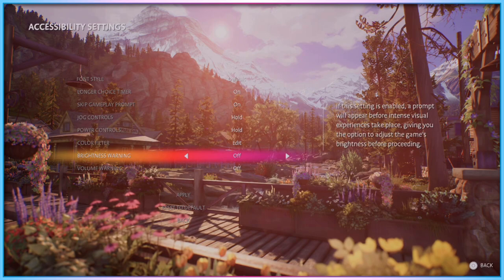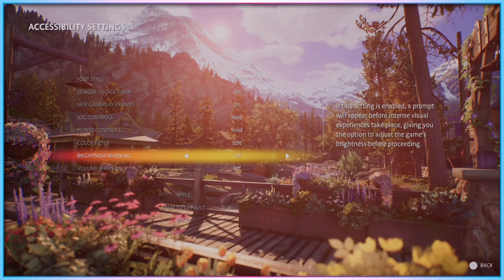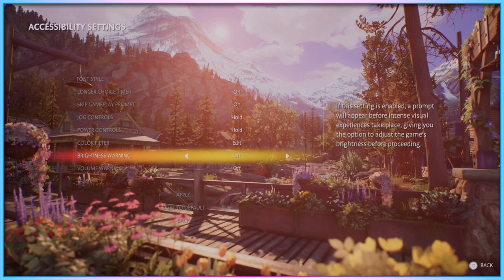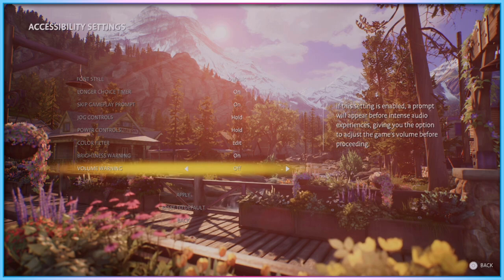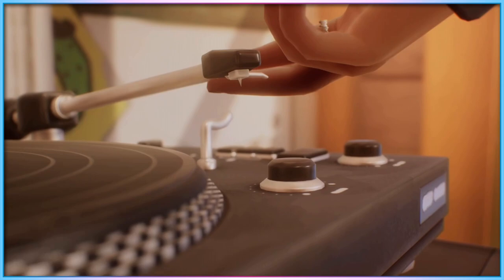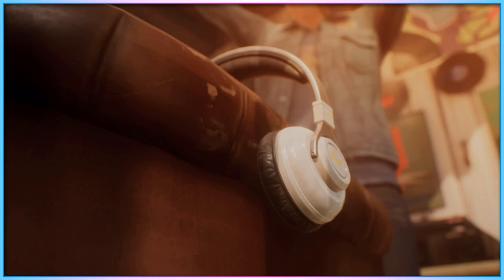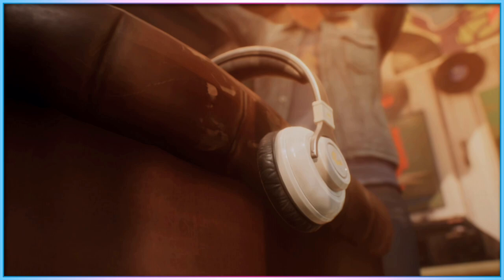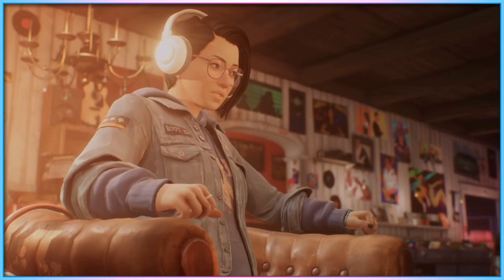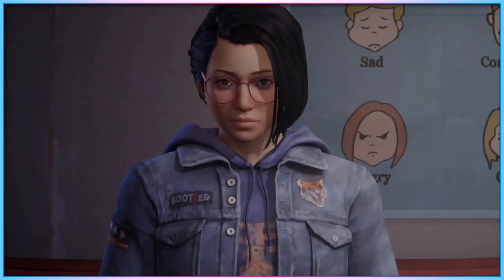Lastly on the accessibility settings menu, we've got two interesting, unique, but flawed settings offerings: a brightness warning and a volume warning prompt. When active, these settings will pause the game before visually or audibly intense scenes, and warn players of those sensory experiences coming up. Players are asked if they would like to go to the settings menu and briefly turn down the volume or the brightness before proceeding and experiencing the following scenes.